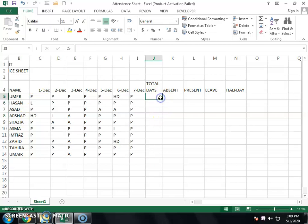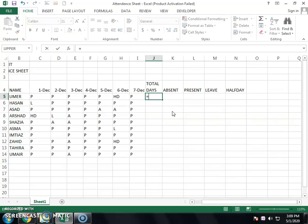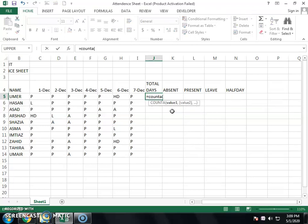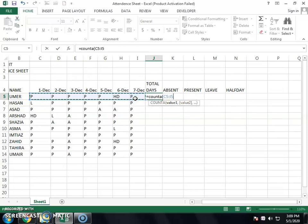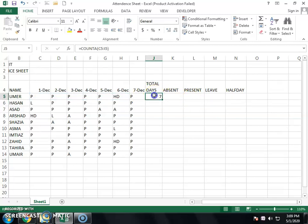First, we have total days. We will write equals COUNTA, open bracket, select all the first row attendance, then close the bracket and press Enter. This will show the total days in the first row.